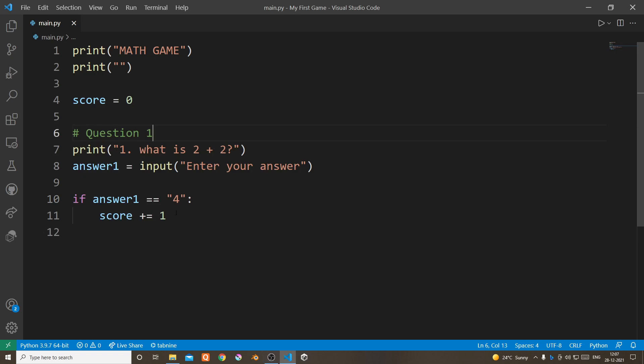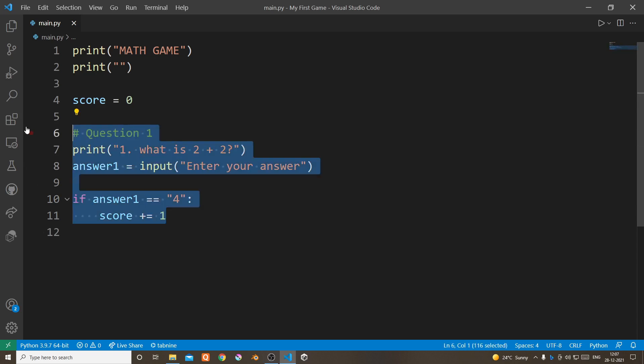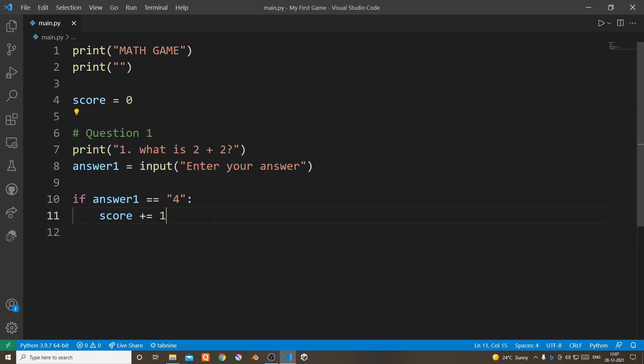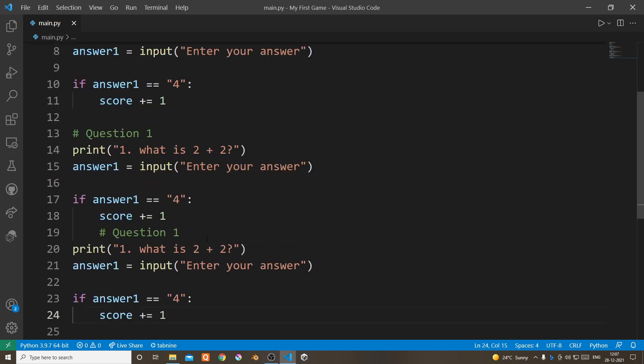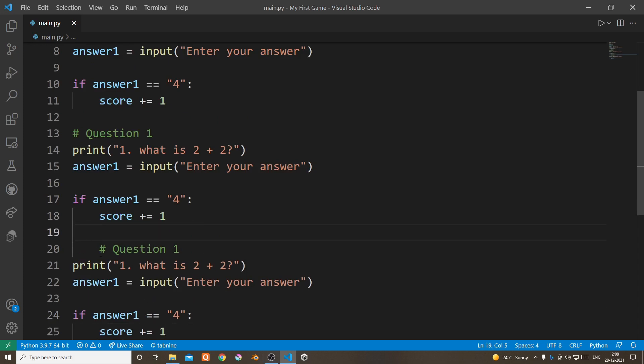And then copy and paste the code two more times and also change some of the values.